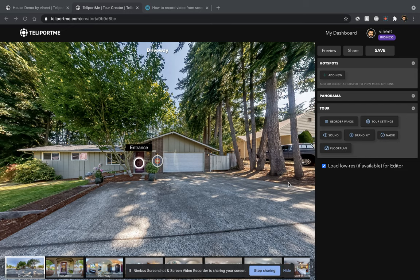Welcome to the TeleportMe Virtual Tour Creator. If you go to TeleportMe.com and have created a virtual tour and want to add a floor plan, this is the tutorial for you.